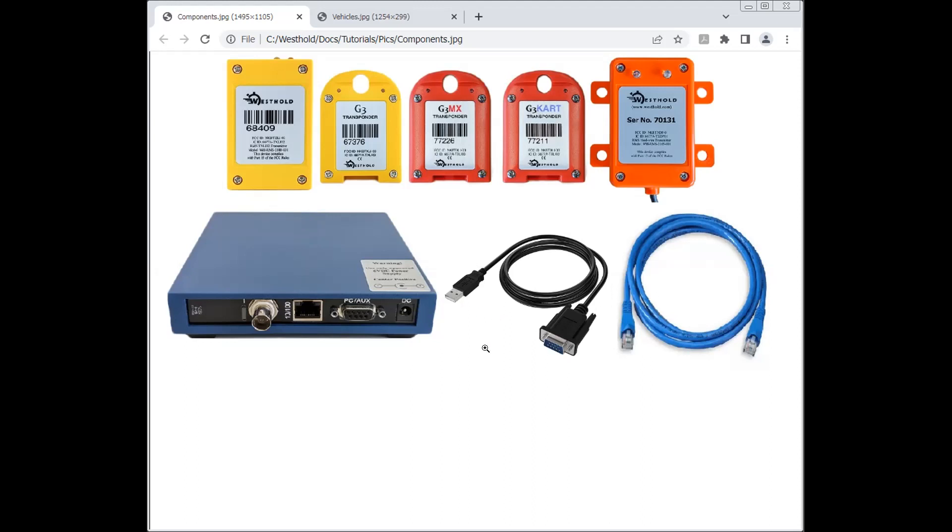However, most computers these days do not have these serial connectors, so you'll most likely be using one of these USB to serial adapters or a network cable. So now that I've introduced the components, let's go to race manager.